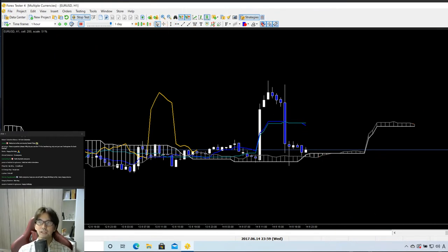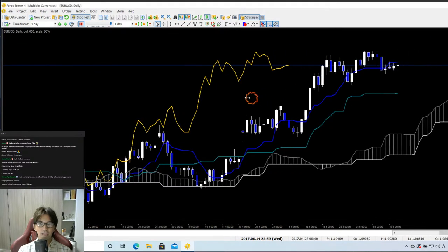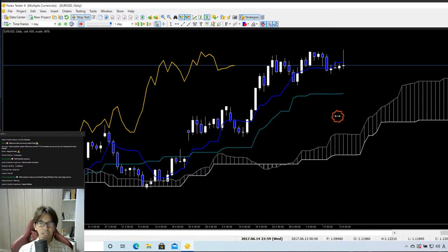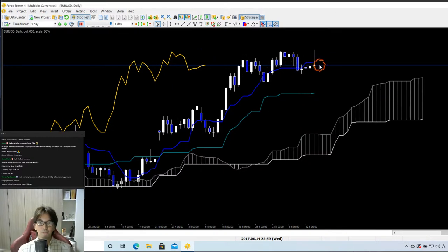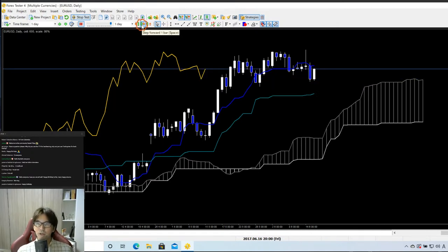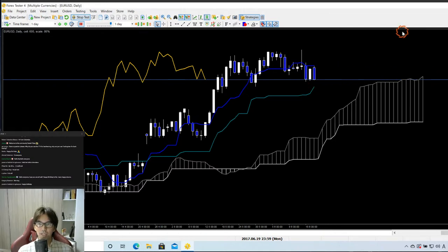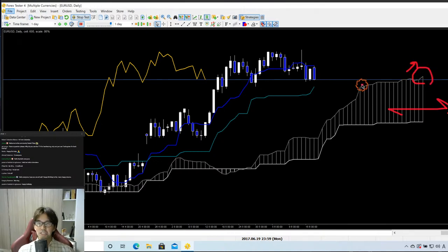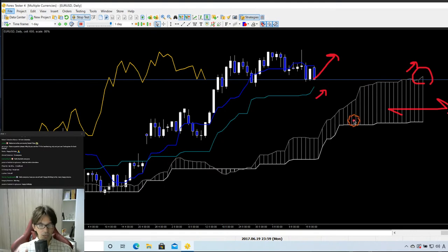Let me come back to the daily chart and run the tester, moving candlesticks one by one until we see the Kumo and Kijunsen trending up with more angle. Now the market went downwards and Kijunsen went flat — no trend. Running it a little more: now I can see Senkospan A's tip is moving up and Kijunsen is moving up, so I expect the market goes up. This is when I look at the 1-hour chart.